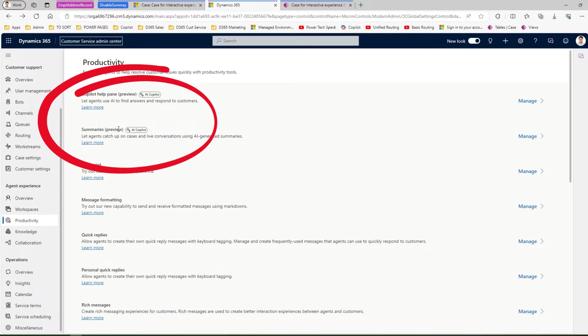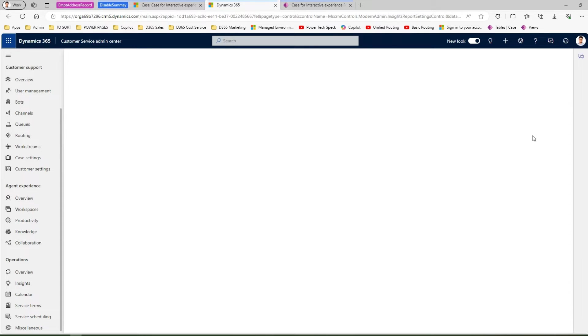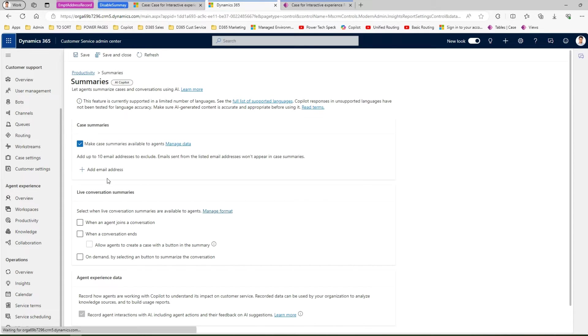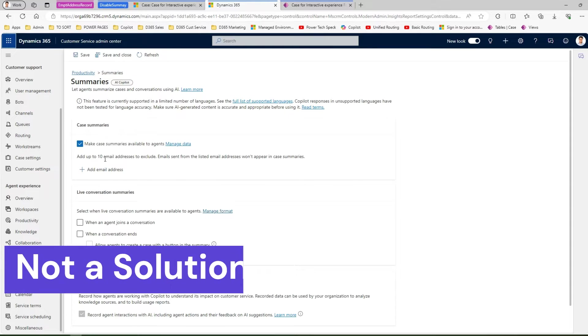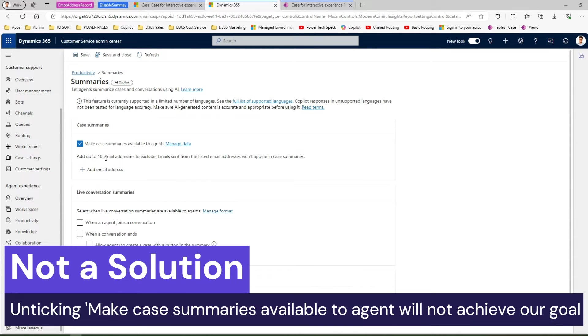Under agent experience under productivity you will see something called summaries preview: let agents catch up on cases and live conversation using AI generated summary. If you click on manage then here there is a section called case summaries make case summaries available to agents.